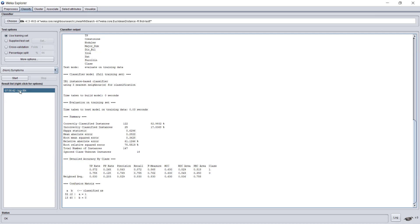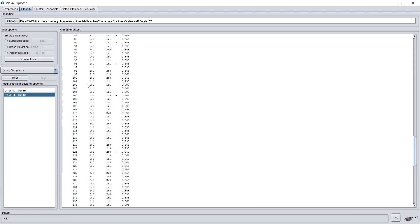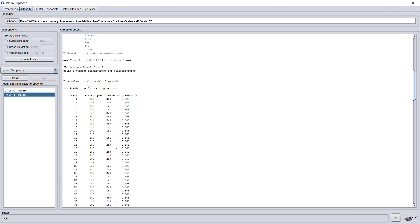If I run it again now, I can see this table, where for each of the instances I get the actual value for the Symptom's attribute and the predicted value for the Symptom's attribute. Now the way Weka shows it is by enumerating all the possible values. Here, the values are 0 and 1, so it's a bit confusing. If it was ABC, it would have been easier. But let's see. The value of 0 for Symptoms, meaning no Symptoms, is enumerated as 2. The value of 1 in Symptoms, so there are Symptoms, is enumerated as 1.